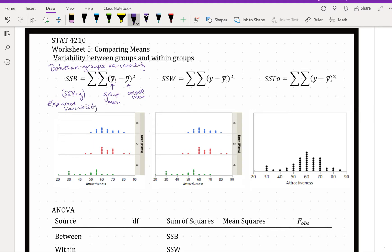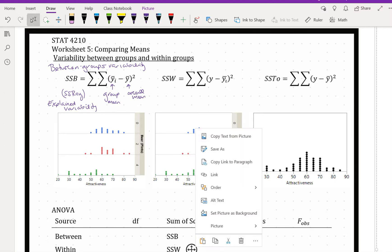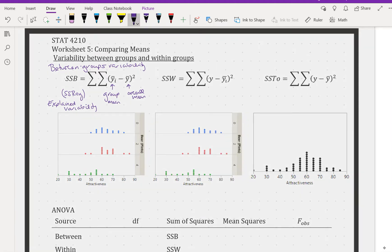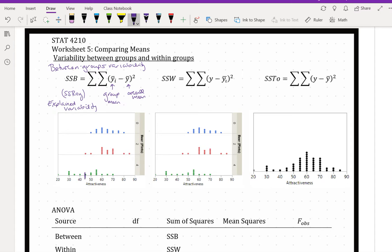So if we go back to the beer goggles example, we've got the group mean attractiveness for those who drank four pints of lager, which is about 45. The group mean attractiveness for those who drank two pints of lager is about 65, and the group mean attractiveness for those who drank no beer is also about 65. So on average, those who drank zero or two pints of lager talked to people of about the same attractiveness, but those who drank four pints talked to people who are much less attractive on average.